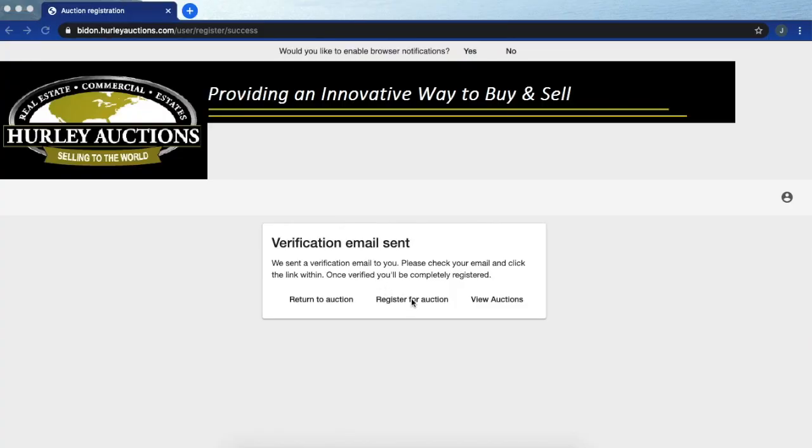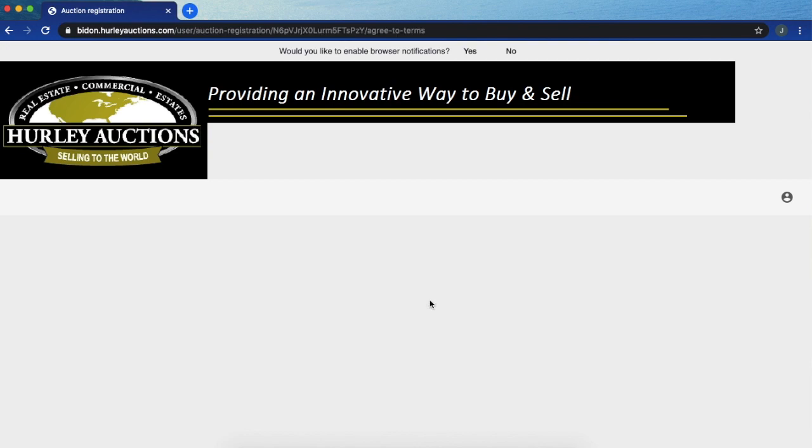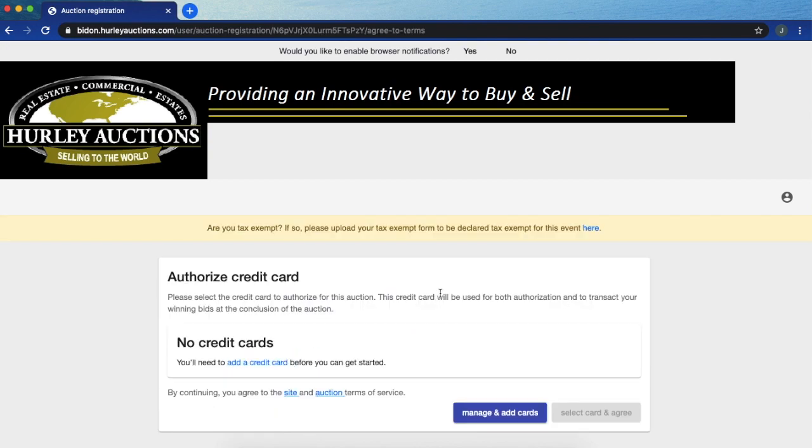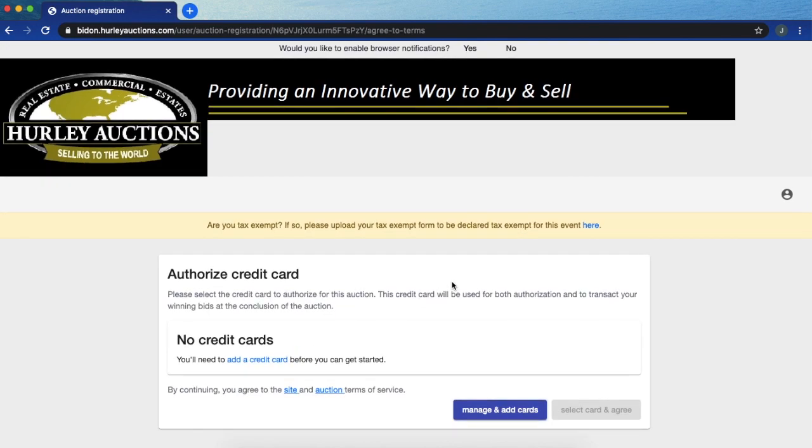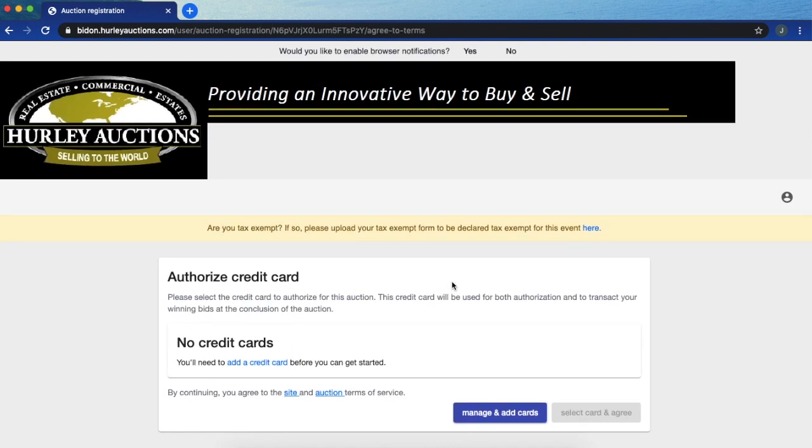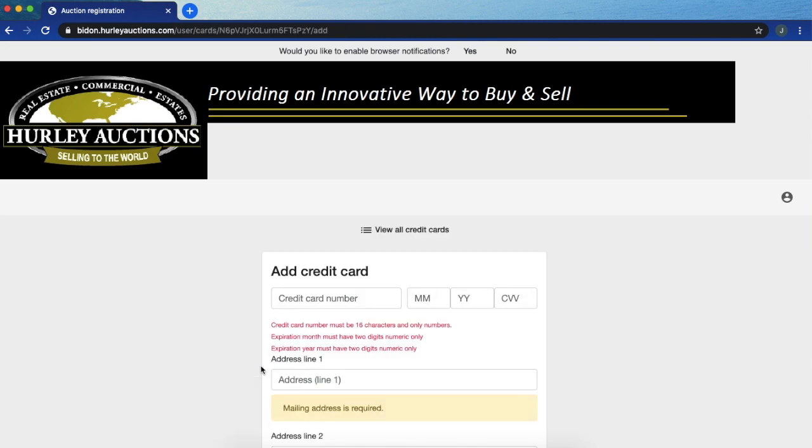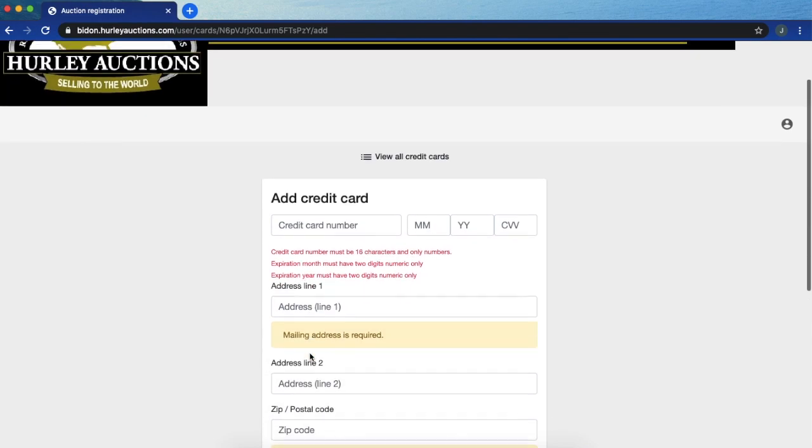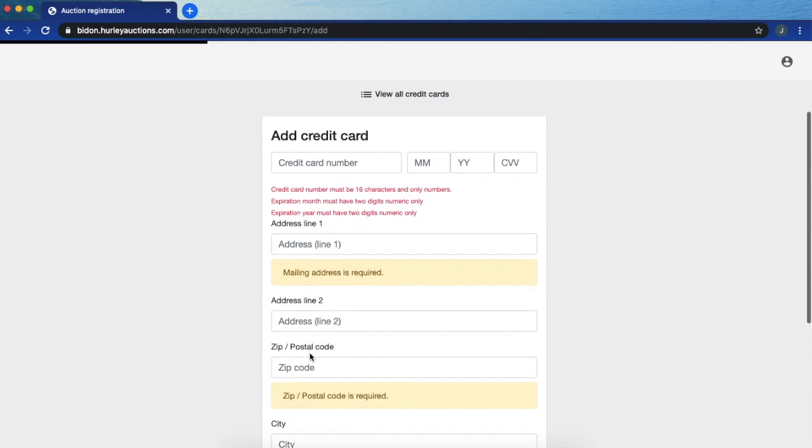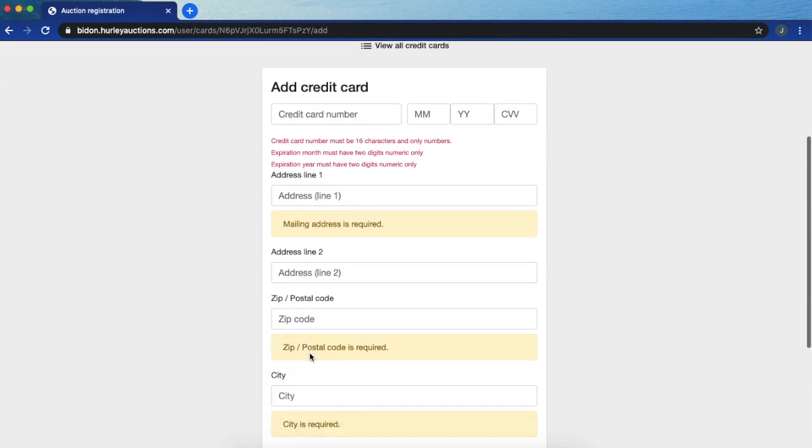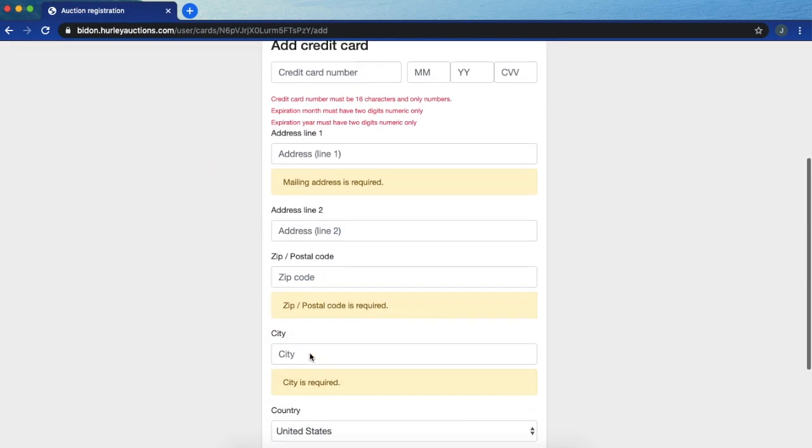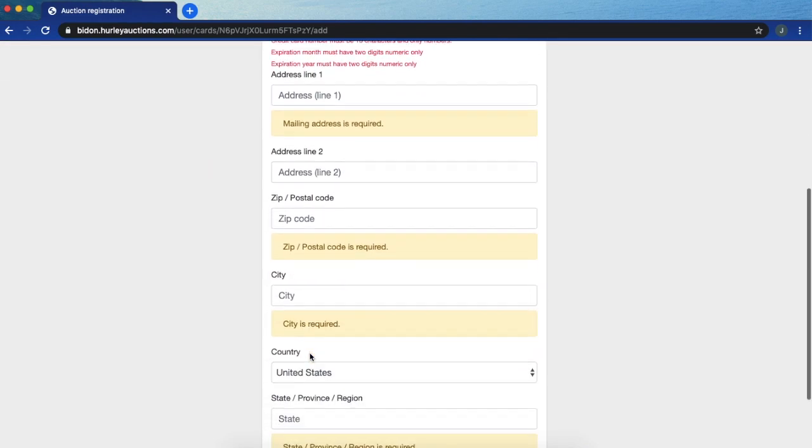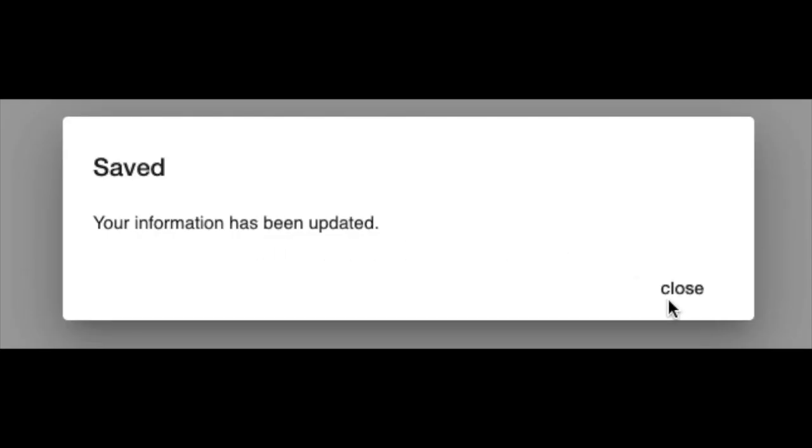Now you can go to register for the auction. Once here you're going to need to add a credit card on file so go ahead and click add a credit card. You're going to fill in all of this information and at the bottom right you are going to click save. Go ahead and click close.